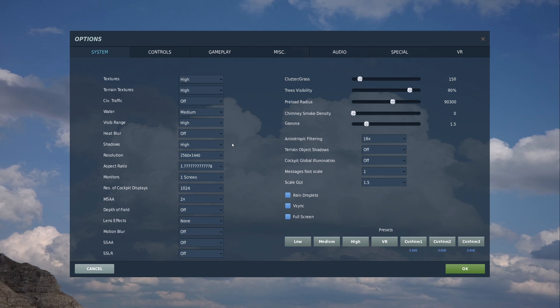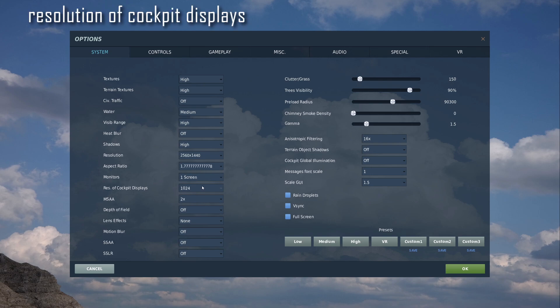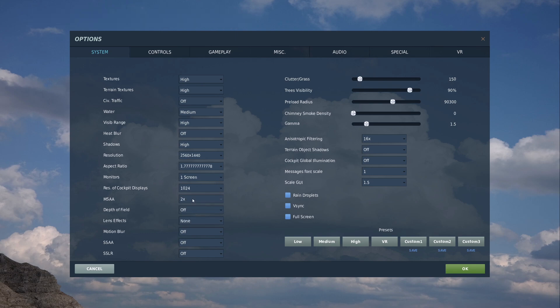Resolution, that's just for my native monitor. That doesn't affect anything in the VR aspect ratio. Again, that changes when you put your VR headset on. Monitors, don't need to touch that. Rest of the cockpit displays, I've put them in 1024. I haven't put it 1024 every frame because it doesn't need to be there. 1024 is just fine. Now comes the important bit.